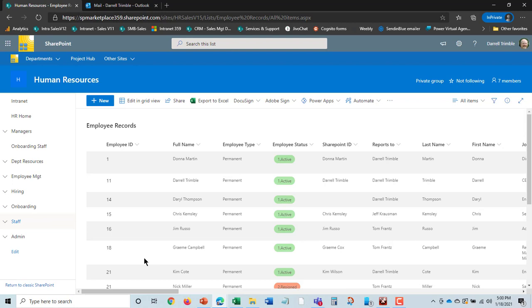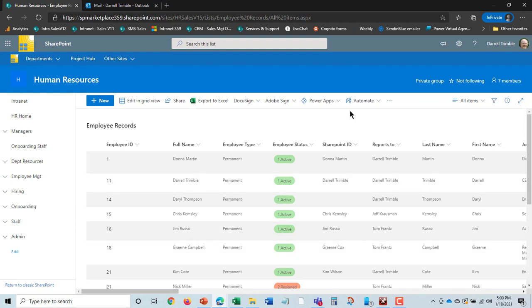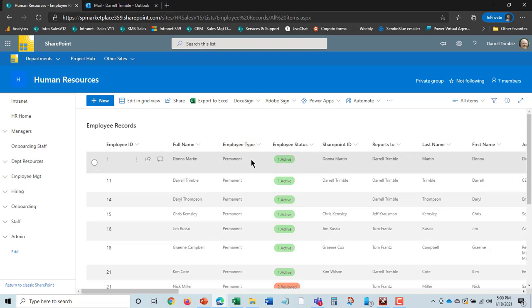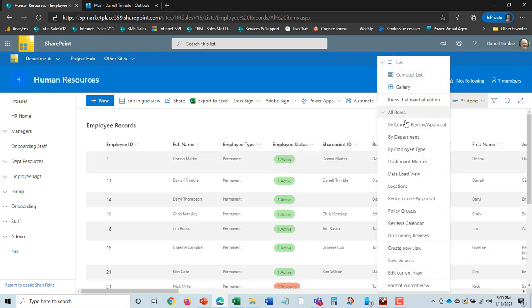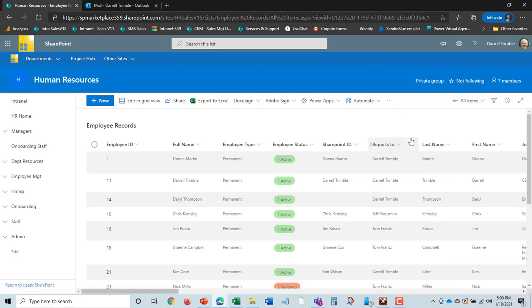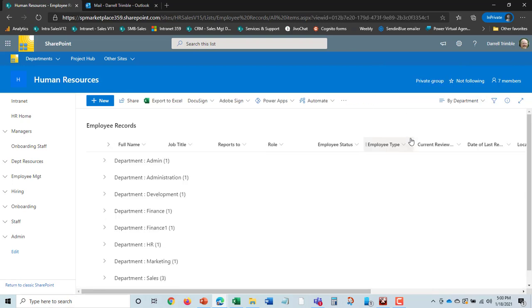Now, back to the employee records. Just like some of the other data lists that we've seen here, you have capabilities to do a lot of different things. So if you just want to see, for instance, all the permanent employees, you can filter to that.